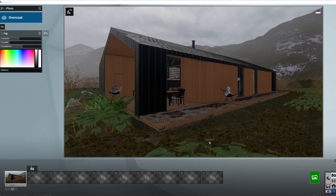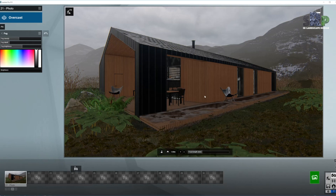Heya! SRP Landscape Design here with another quick lighting setup tutorial. Today we have a Scandinavian style house and as you can see I've already preset the scene for us. So let's go ahead and start setting up some lights.